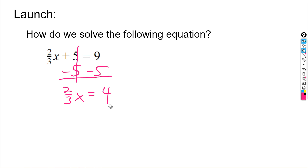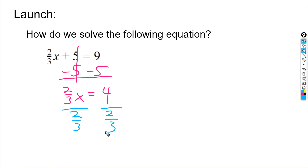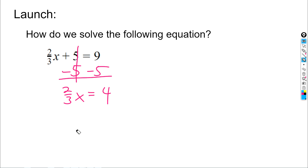Now we're trying to get x alone and we've got this two-thirds here. If two-thirds is multiplying x, we could divide, but that creates a messy triple-decker fraction. We didn't learn to solve equations by dividing fractions — instead, what we learned is that anytime we have a fraction coefficient that we want to get rid of, rather than dividing, we multiply by the reciprocal.